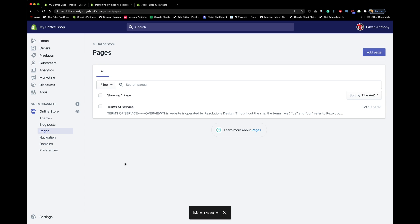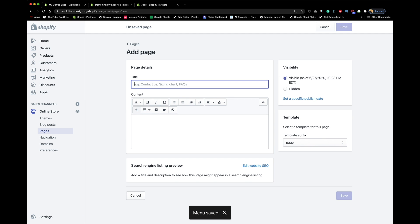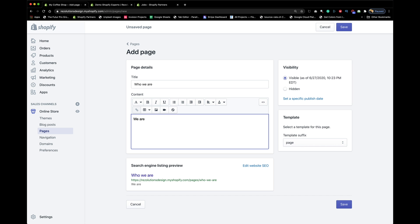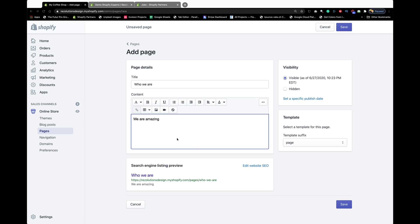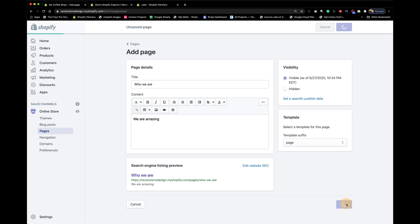Go to where it says Pages and create an About Us page. On this type of page, what you want to do is explain yourself: Why are you doing this business? Why did you start it? What motivates you? Type in all the amazing things about why you started your business as an entrepreneur, then press Save.